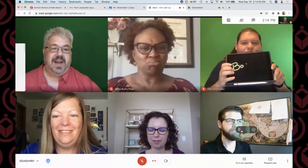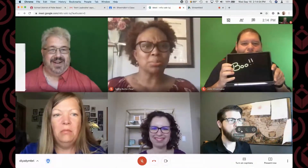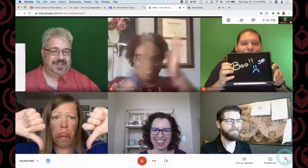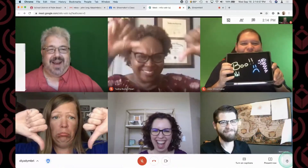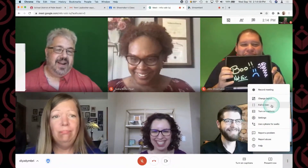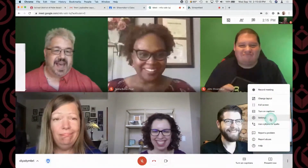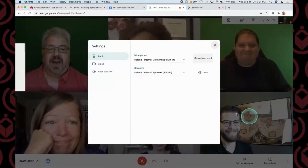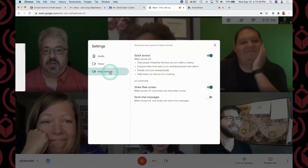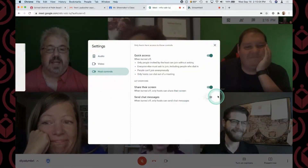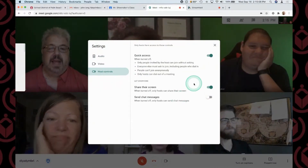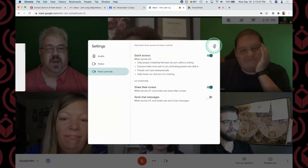There are other ways to access it too. Down here under Settings we can also find another way to do host controls, including whether they can send chat messages and other options like that.